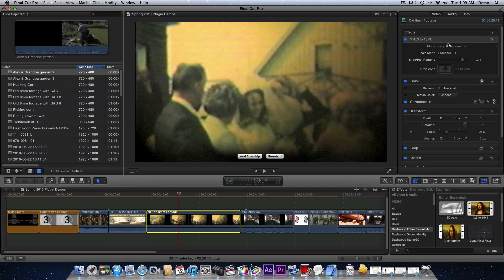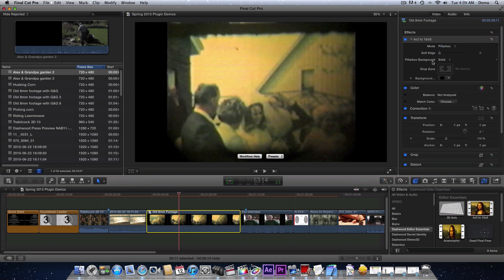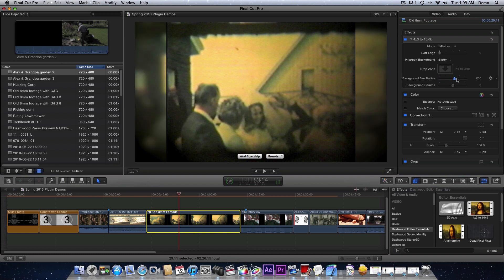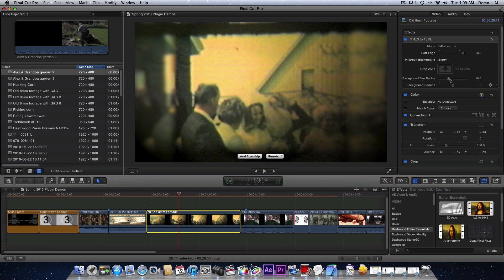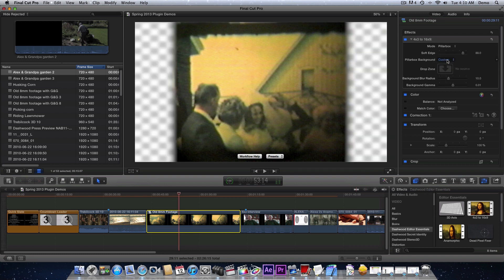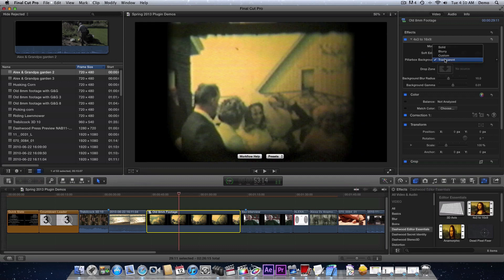We have a few different scale modes based on the type of footage. Our pillarbox is more than just a pillarbox. You can create a blurry background and you can make it really blurry if you want. You can soften the edge into that background, change the brightness of the background, and then you can put a custom image back there or it can just be transparent.